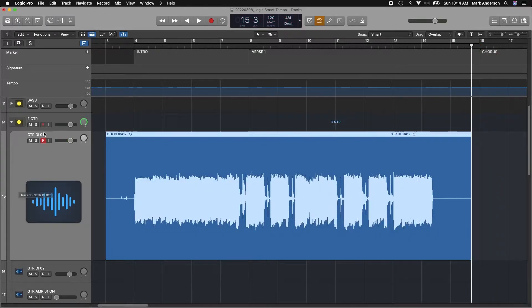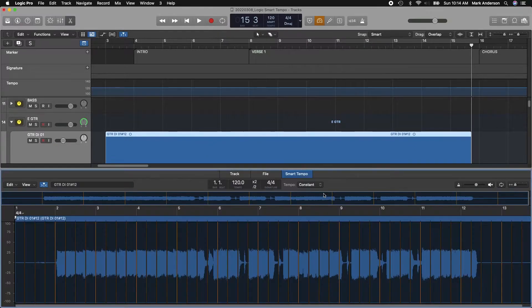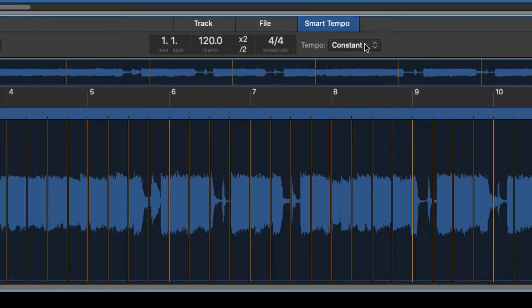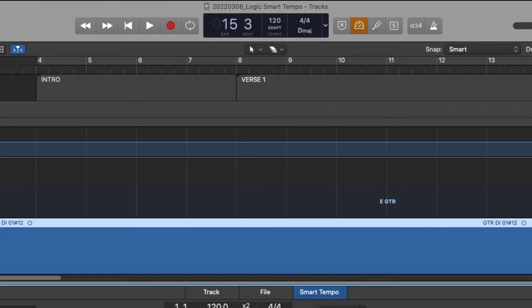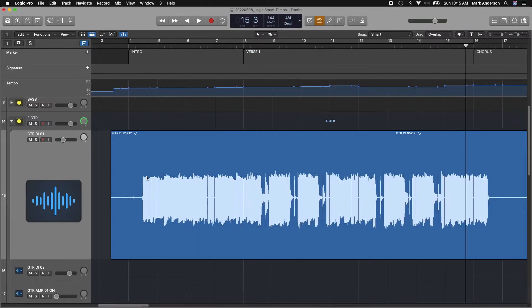Okay, now we have our track recorded. The next thing we want to do is double-click on the track, which will open our Smart Tempo editor. Here we have a choice of Constant or Variable. Constant is good if you want a more static tempo. In this case, I want to choose Variable because I want to see the variations in the tempo of my playing.